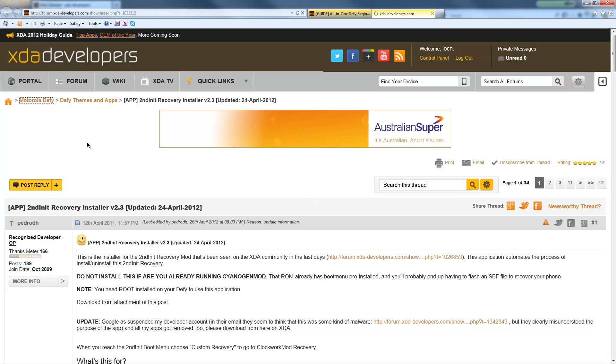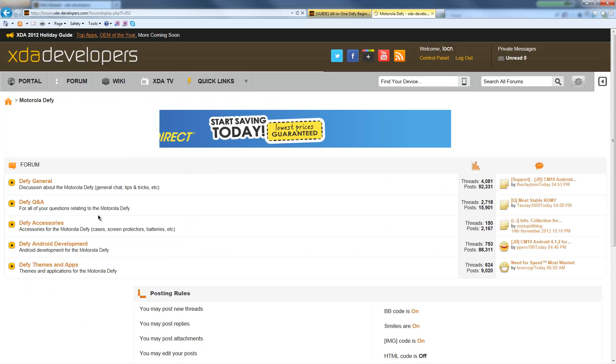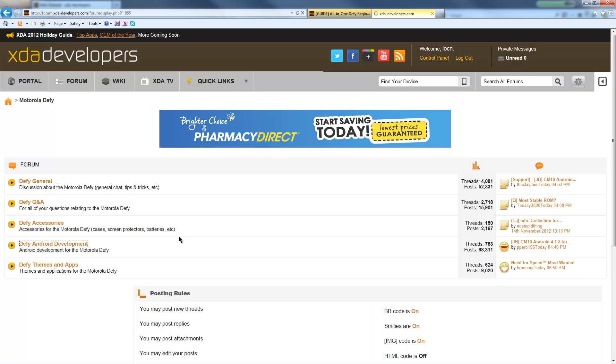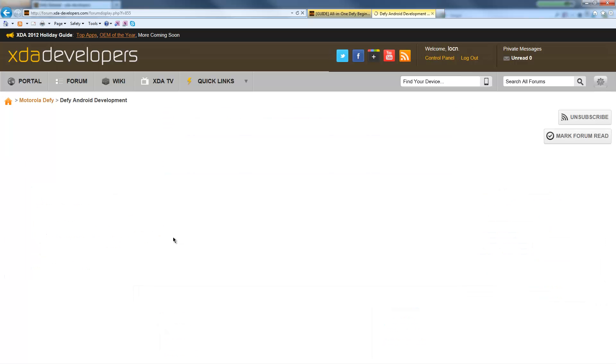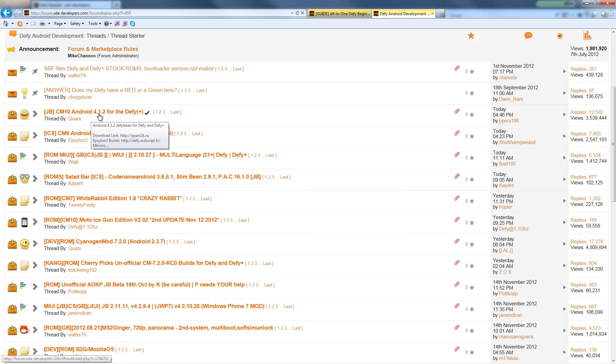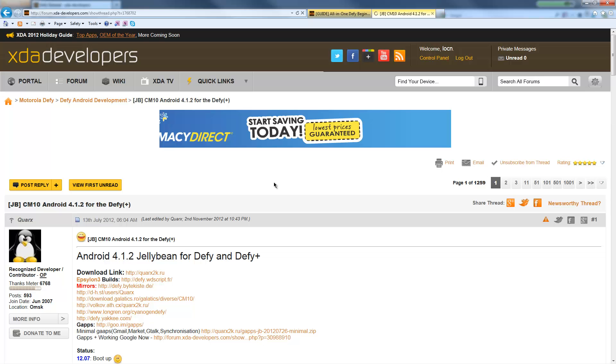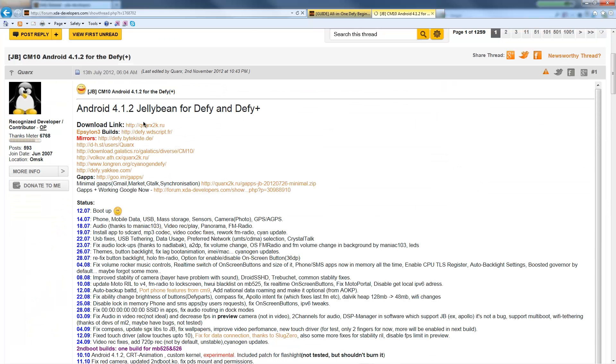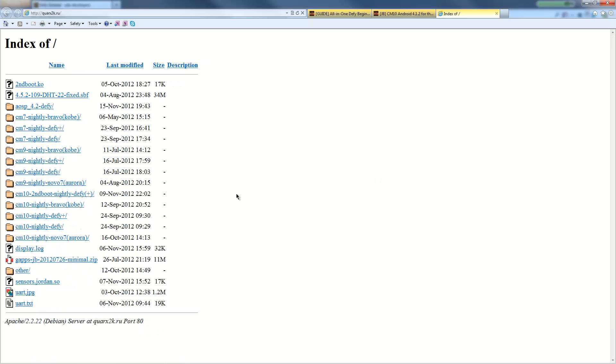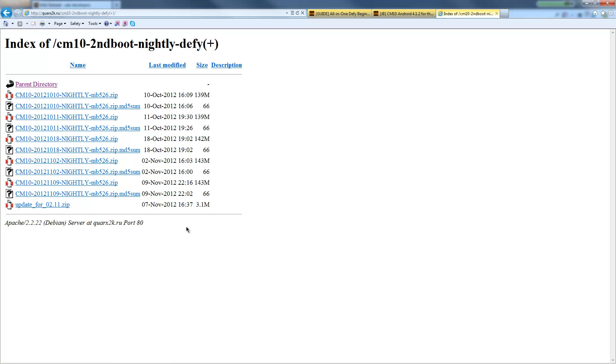Now we can go back to Defy. If you already haven't done so, go into Android Development. As always, go through and read, read, read. In this scenario, I'm actually going to go and download this one by Quarks, so click on that and go to the download link. And here, for this particular install, I'm gonna go, the one we want is the CM10 second boot nightly Defy/Defy+ because this ROM actually works for both the Defy and Defy+. So go ahead and download that one, that's the latest one from the 9th of November 2012. So go ahead and save that and obviously check the MD5 sums.